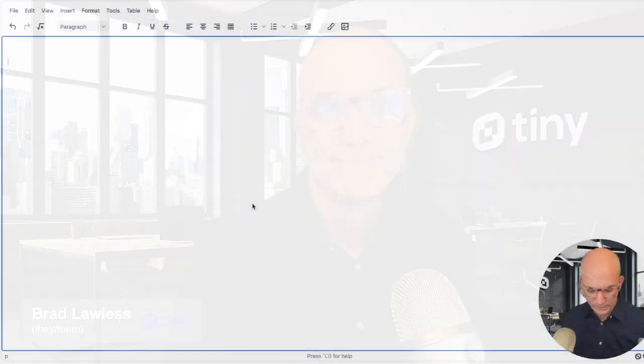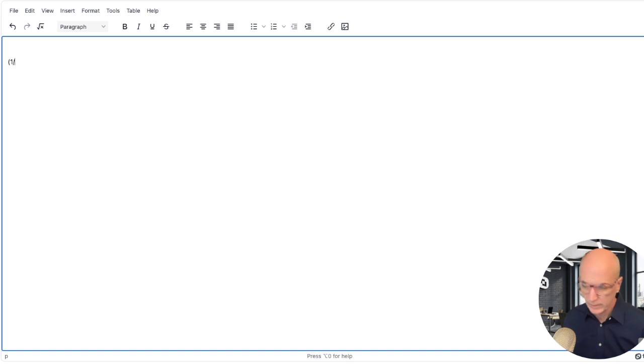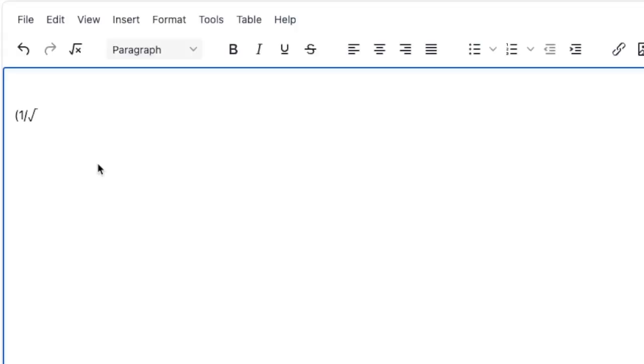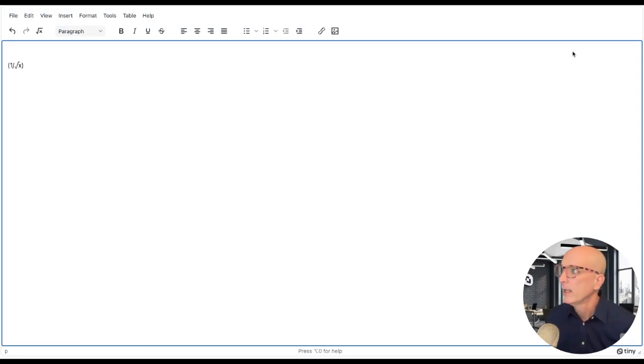So first, let's get into math equations. Something as simple as 1 over the square root of x in parentheses. Get a little x in there and that's okay. It's not great. With our new math equation feature, I make that much more nicely formatted, more easily read.